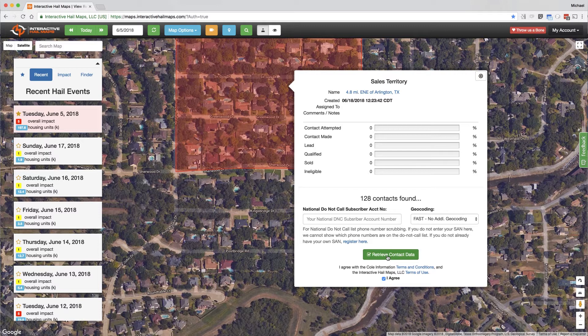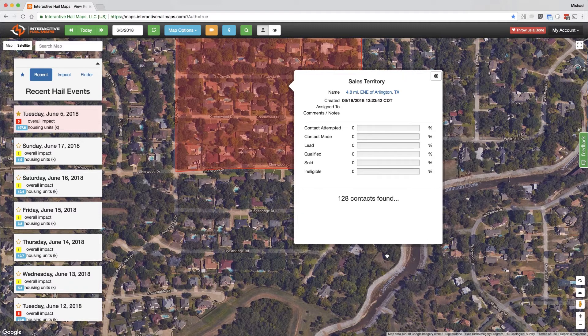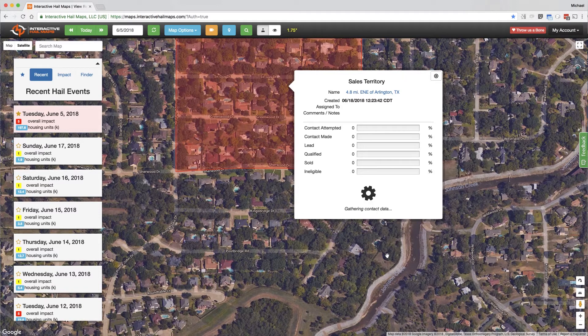After you click the green retrieve contact data button, you've initiated the downloading process. Once the download is complete, we'll place gray markers on every rooftop where contact data is available.